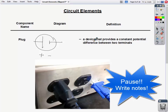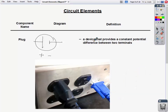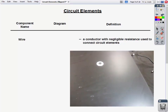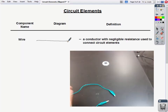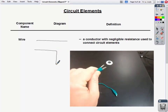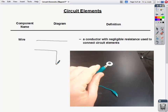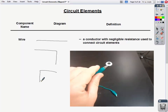Lastly, a wire is just a line — drawn straight or at 90 degrees. A wire is a conductor with negligible resistance used to connect circuit elements. We might take a resistor and connect it with a wire to something else, or connect battery terminals together, using a line to connect one terminal to the other.